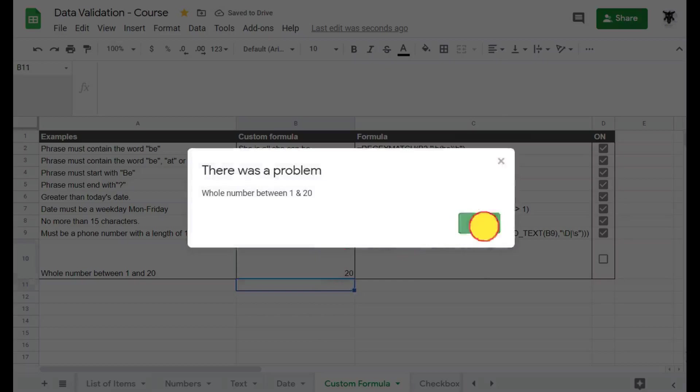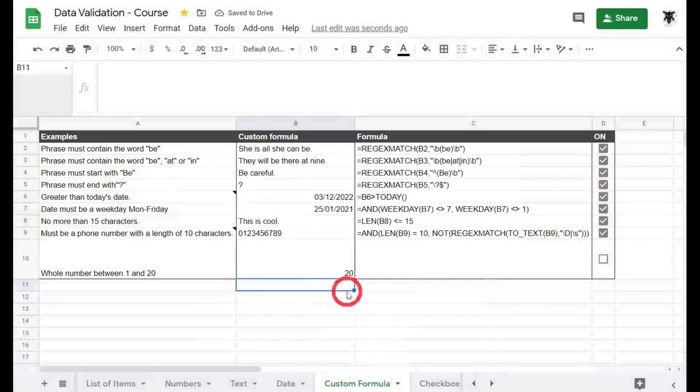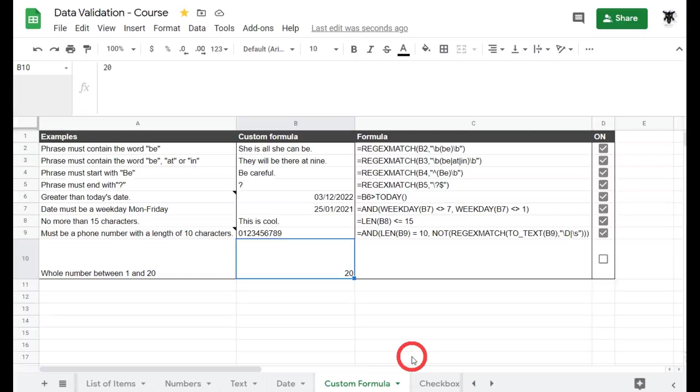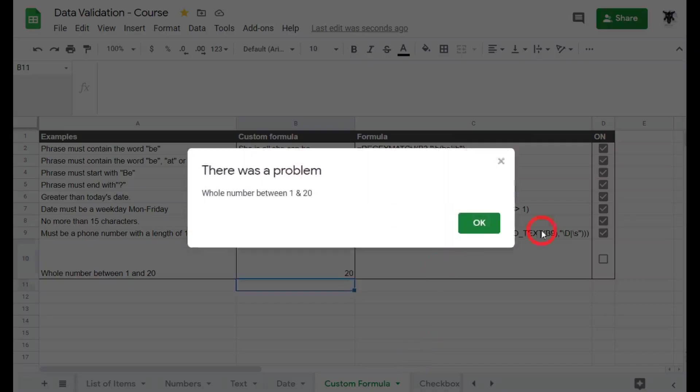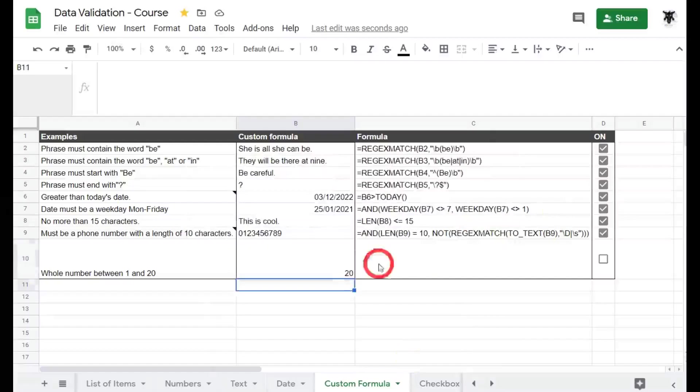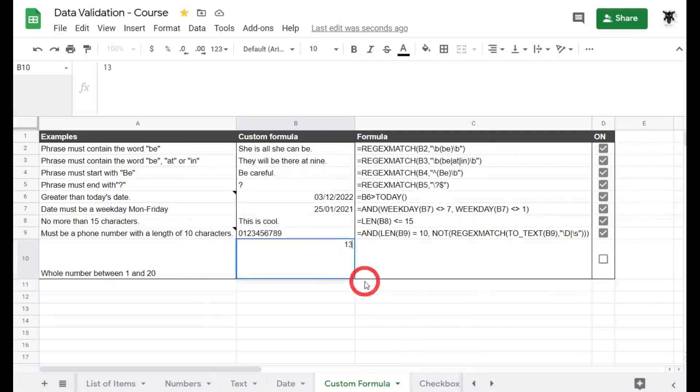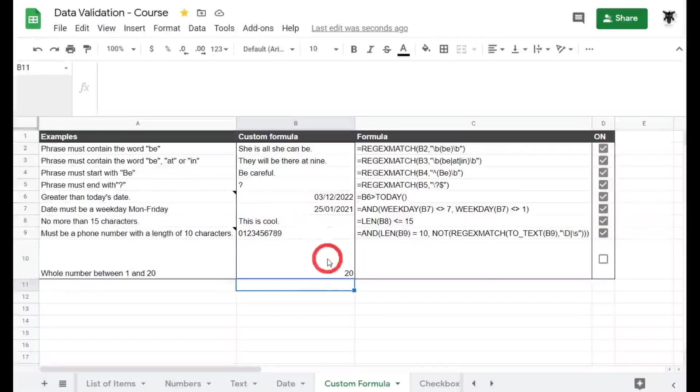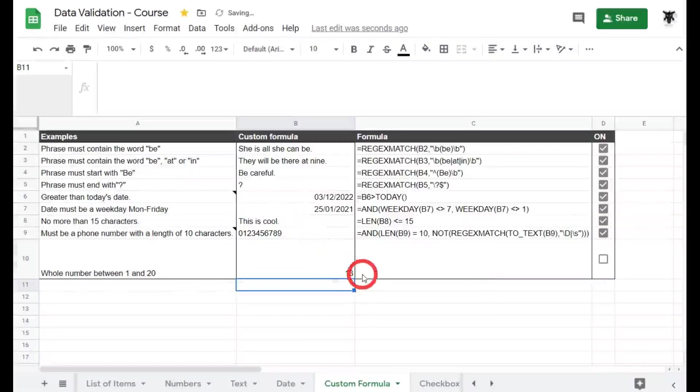No it comes up with an error. Now remember what I said before, what about decimal numbers? What about 2.5? No, it must be a whole number between 1 and 20. What about 13.2? Nope. What about 13? Success.